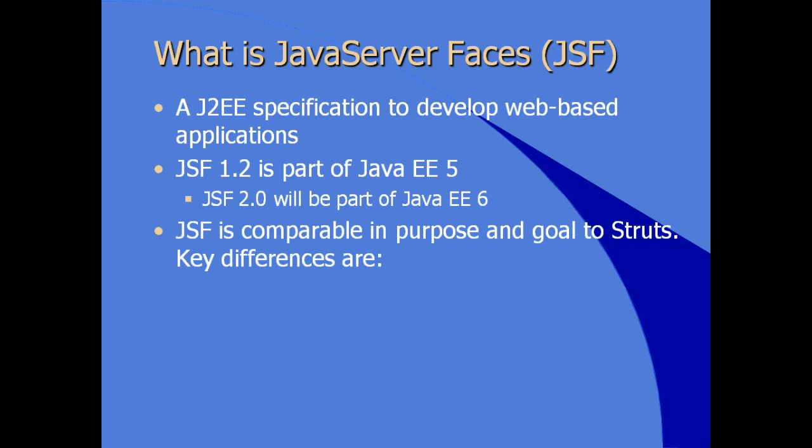JSF is comparable in purpose and goal to another web development framework called Struts. Struts came earlier. Struts matured independent of JSF. JSF came a little later in the overall technology history, but there was early adoption and wide adoption of the Struts framework. And so when JSF was introduced, it was common to compare both JSF and Struts to see which gives you what benefits.